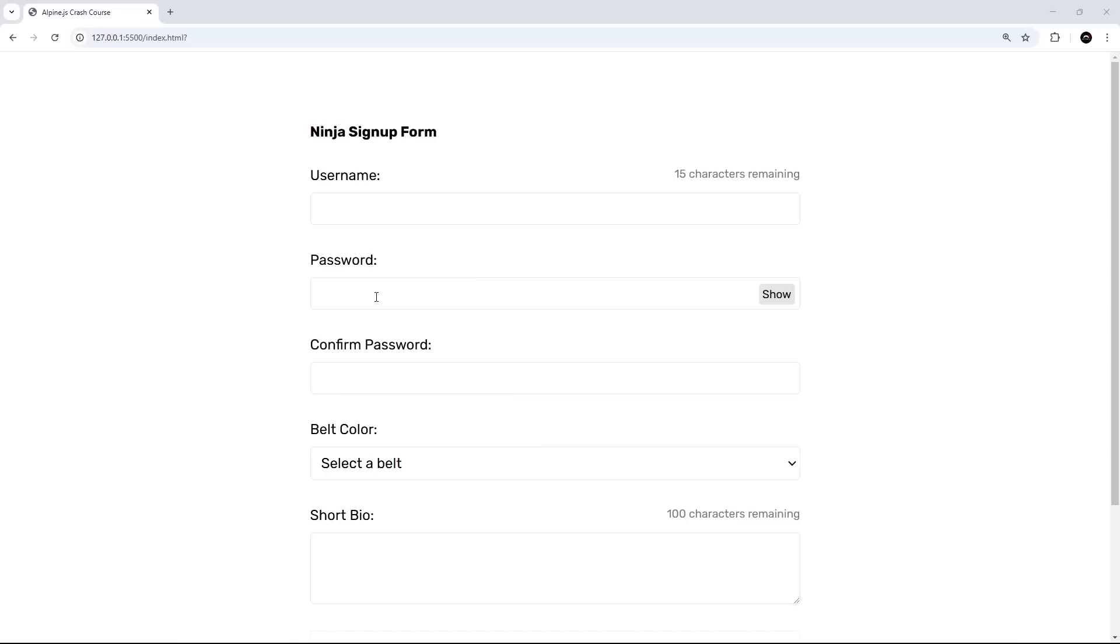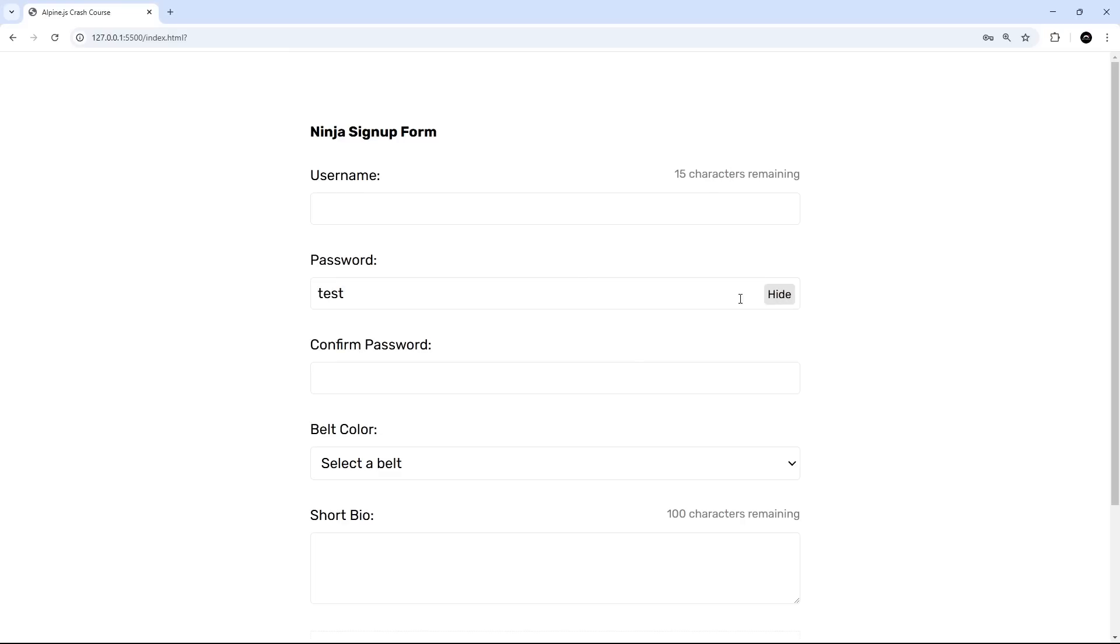Alright then, so let's try this. I'm just going to type in 'test' and we can't see it by default because by default the type attribute is set to password. But if we click on show, yep, now we can see it. Hide, we don't. Show, we do.